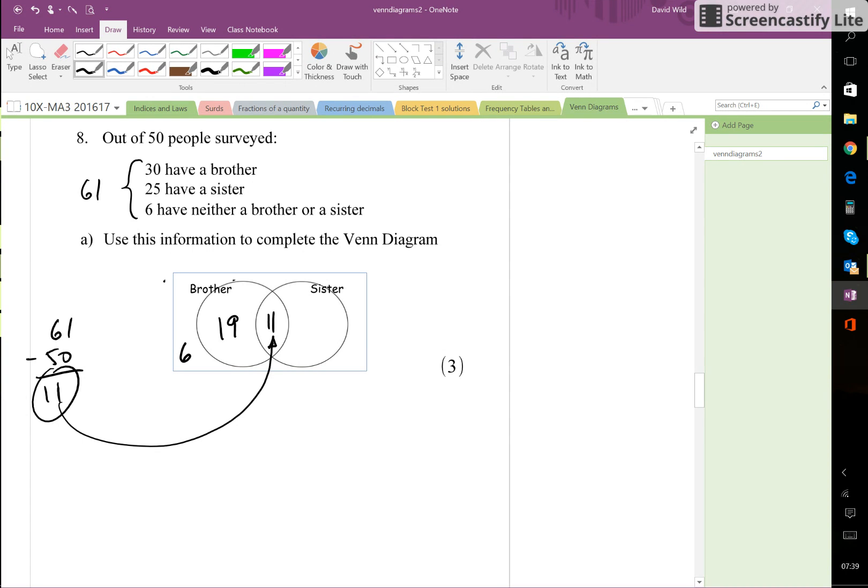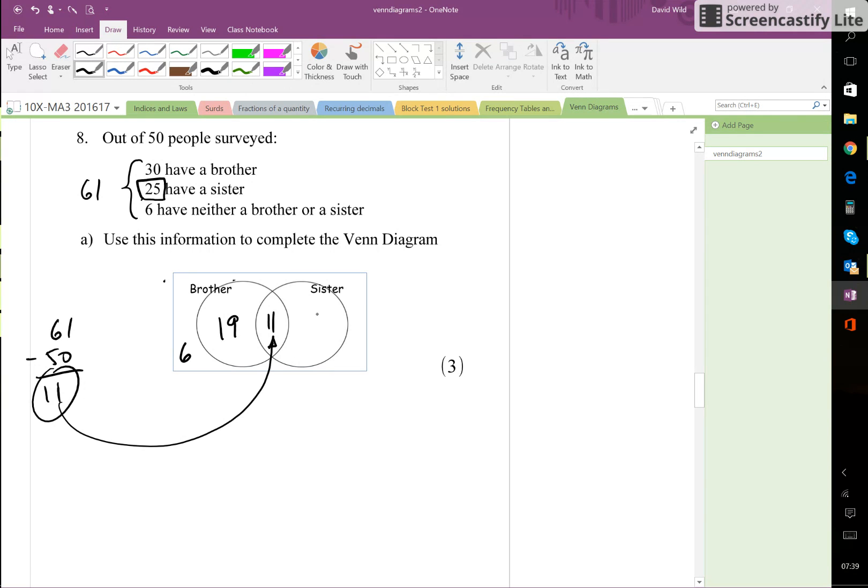Now 25 sisters in total as it says in the question, and we've already got 11 of them within this loop. So we need to have 14 more to make the 25. Now let's just check that the total adds to 50.